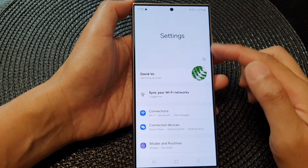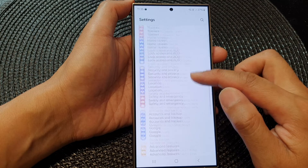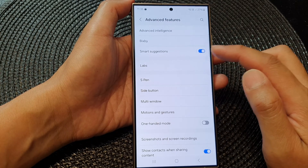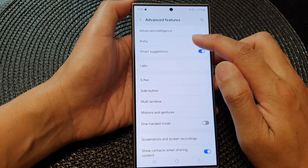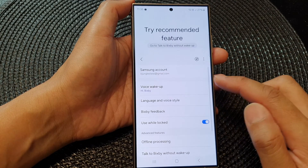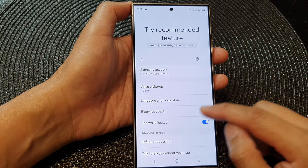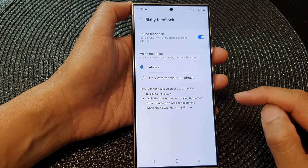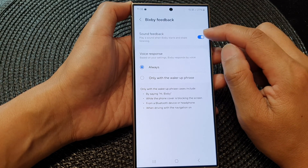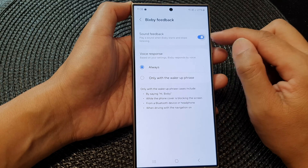In the settings page, scroll down then tap on Advanced Features. Next, tap on Bixby, then scroll down and tap on Bixby Feedback. At the top, tap on the Sound Feedback toggle button to switch it off or turn on this feature.